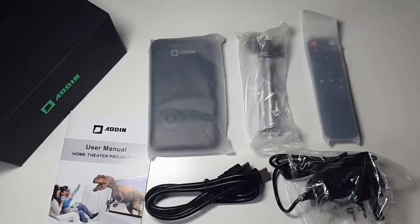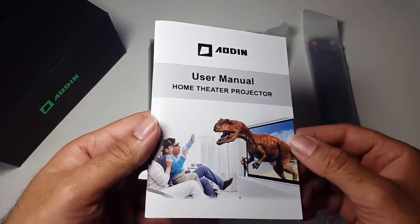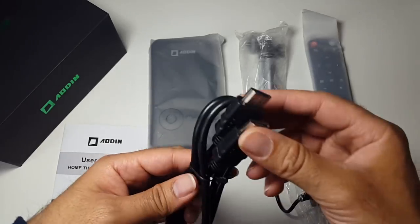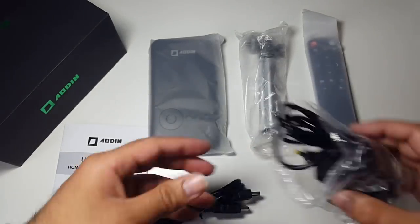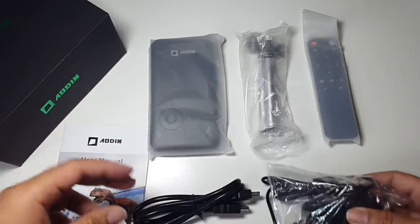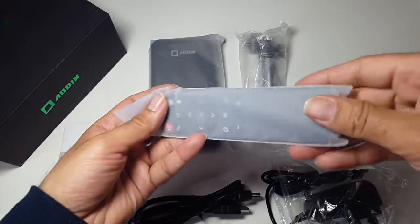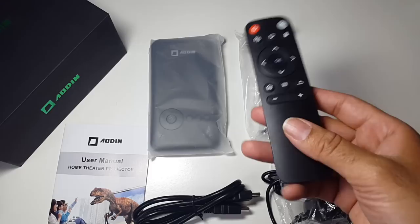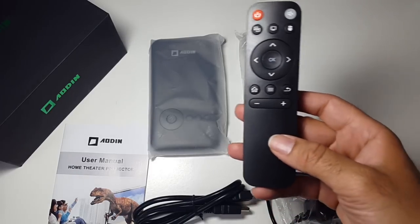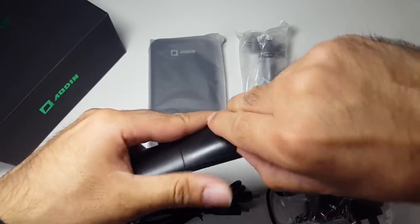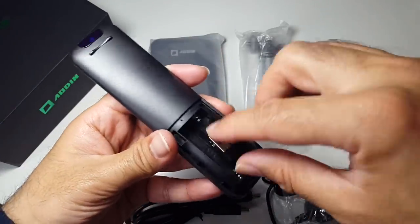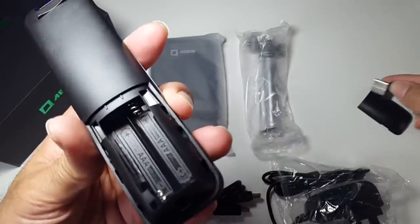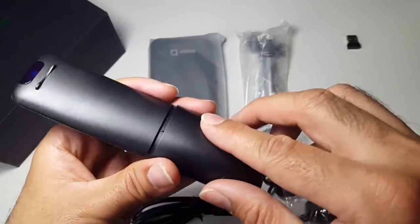So this is everything you get in the box. You've got your instruction manual, a HDMI cable, a UK power adapter, a remote control. That's the dongle for the remote and the remote only needs two AAA batteries.